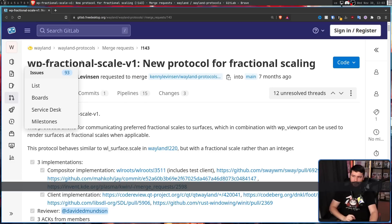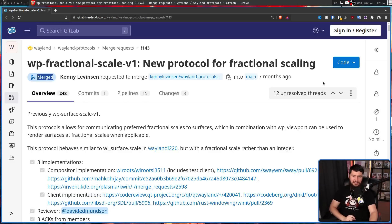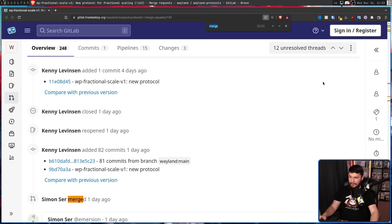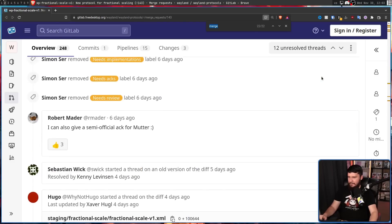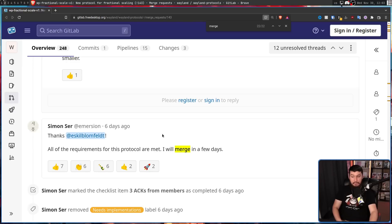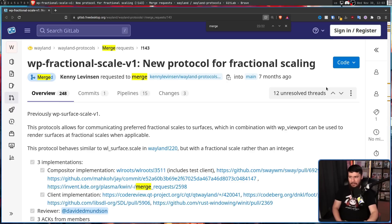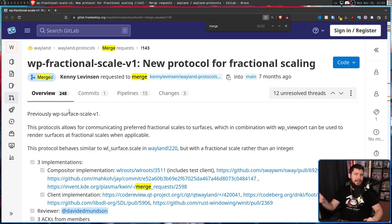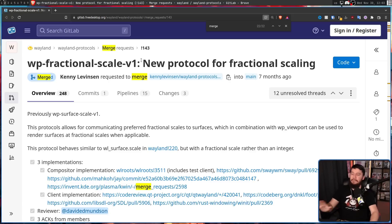When I was planning out this video, this hadn't been merged yet. It was still very much in the process of getting merged. When I looked at it, all of the requirements for this protocol were met and the maintainer said they would merge in a few days. A few days passed, and now it's merged, previously titled WP Surface Scale v1. Technically 'surface scale' is a more accurate Wayland term, but nobody outside of Wayland developers has heard of a surface, so fractional scaling is a much better name.